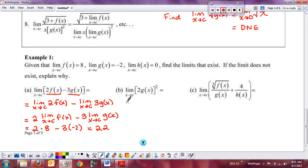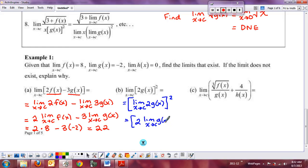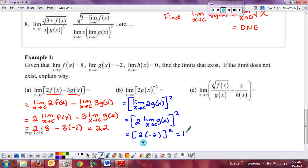For part (b), finding the limit of [2g(x)]²: first pull the power outside — it becomes the limit of 2g(x), squared. Then pull the scalar out: [2 times the limit of g(x)]². Substituting g(x) = −2 gives [2(−2)]² = (−4)² = 16.